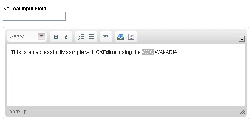Then navigate with arrow keys. Tab. Bold button. Tab. Italic button. Tab, tab, tab. Block Quote button. Tab. Link button.